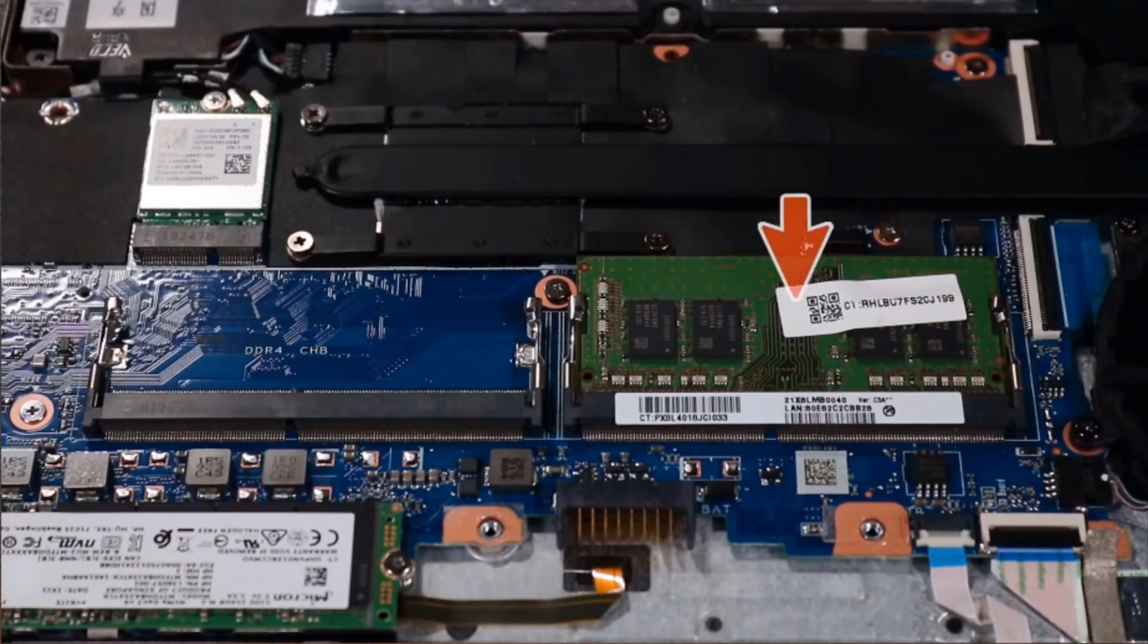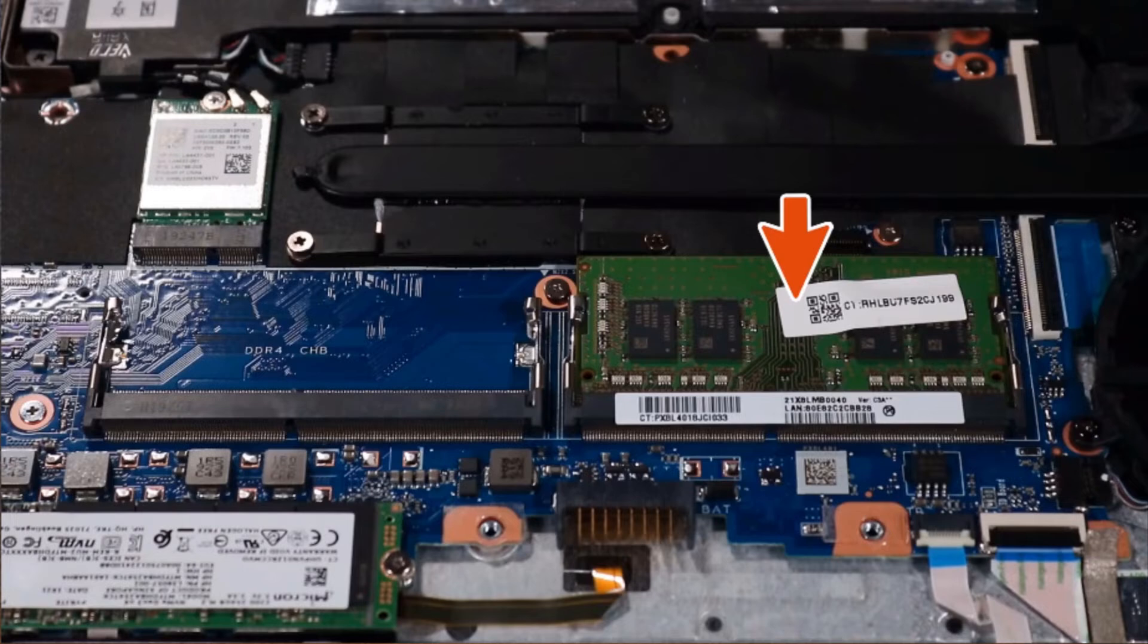Note, the second memory module, if installed, is removed in the same manner.